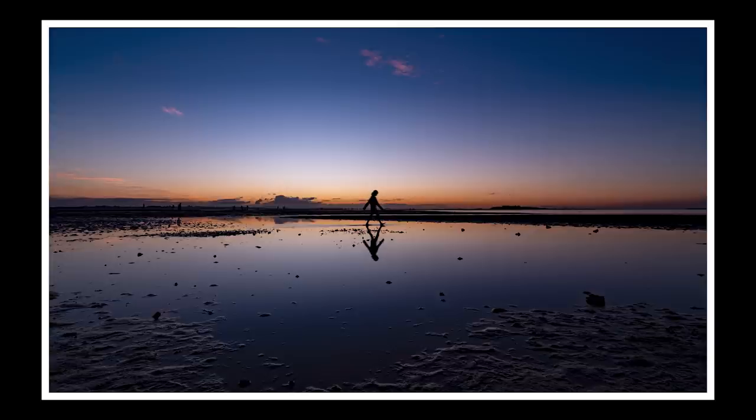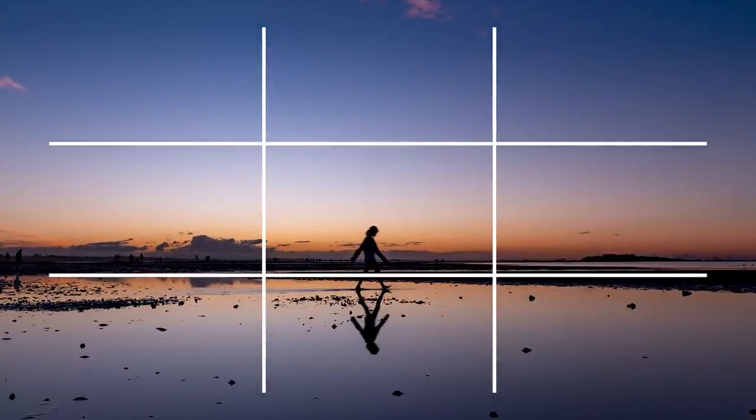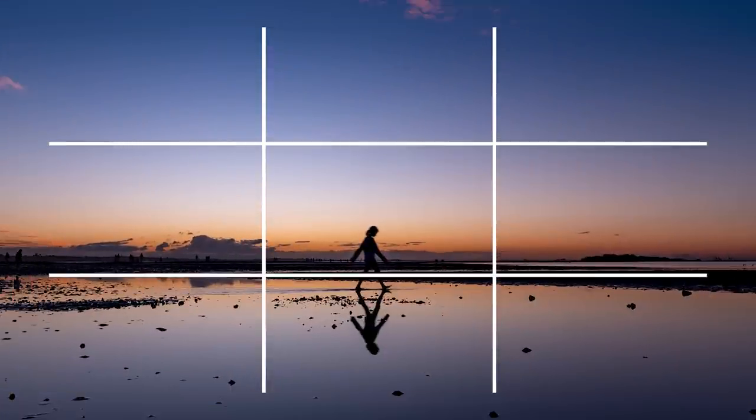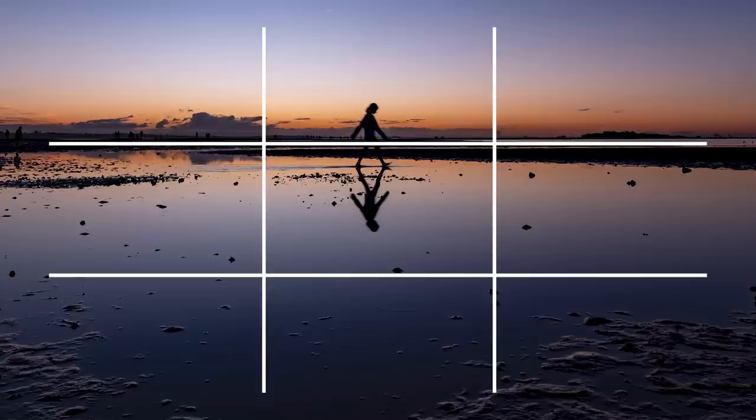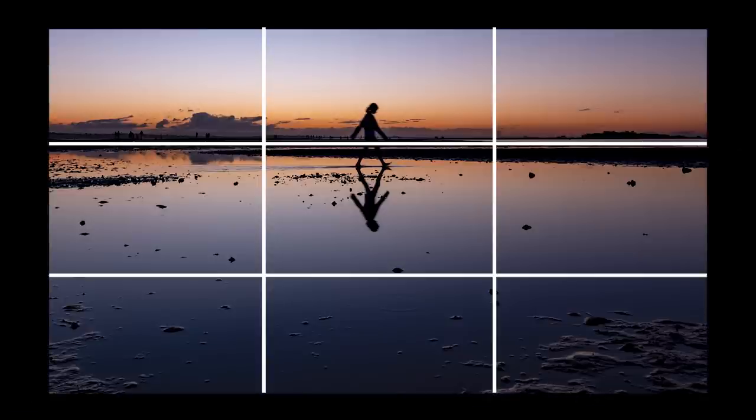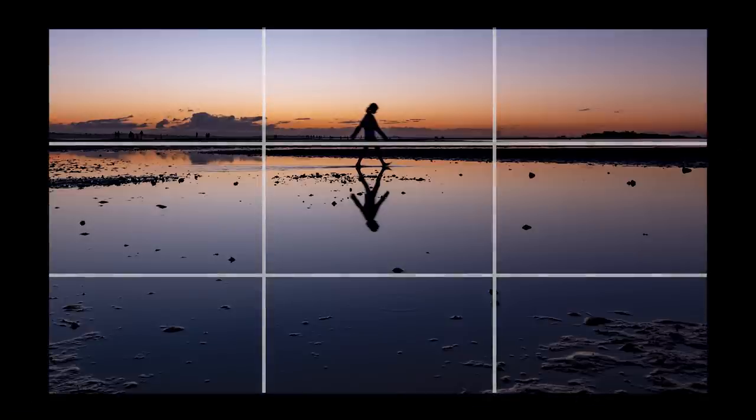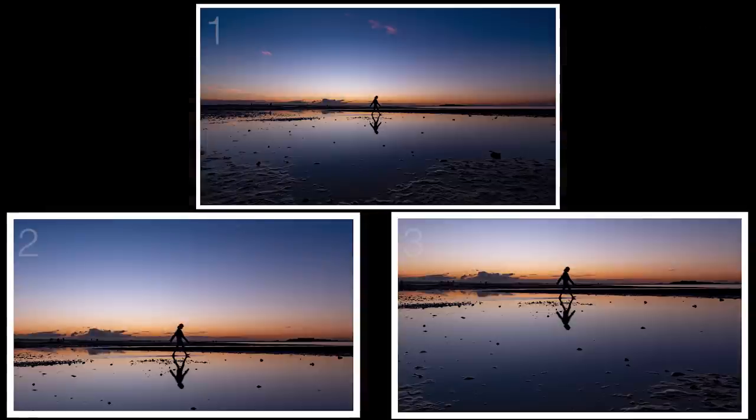But of course because photography like any art form is subjective I could crop this image in a couple of different ways if I wished. Playing around with the rule of thirds I now have three different versions and I'd love to know which one do you prefer? Let me know in the comments below.